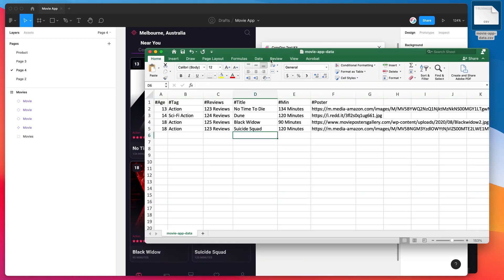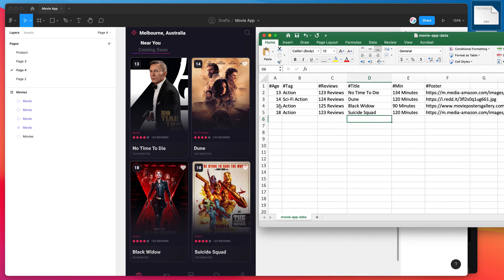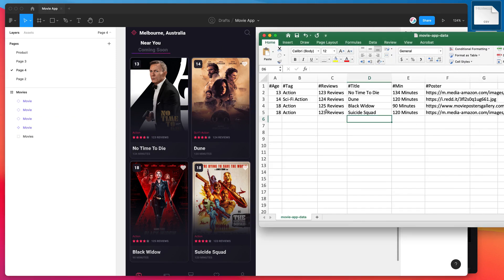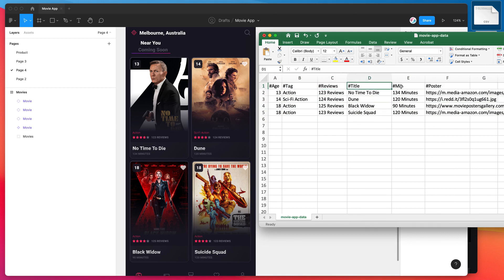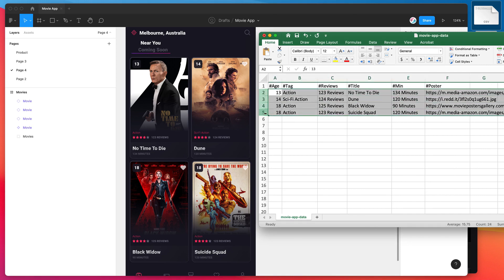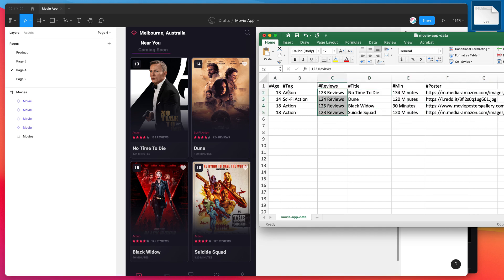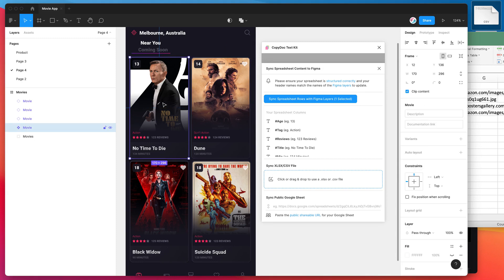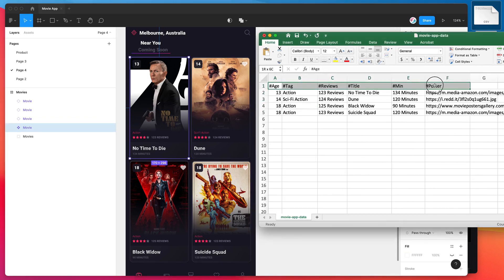We can verify that just by having a quick look, and basically the way it works is it loops through each of those selected layers and then also loops through at the same time each of these rows. For each selected layer, it will use the data from one row, and it will automatically swap out any matching layers it finds with these header labels. So that's exactly what it's done. You can see we've got No Time to Die, Dune, Black Widow, and Suicide Squad, all swapped out. All the minutes are swapped out, all the reviews are swapped out, the tags are all swapped out, and of course the images have all been replaced.